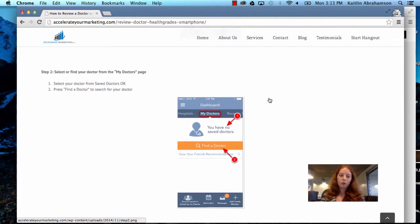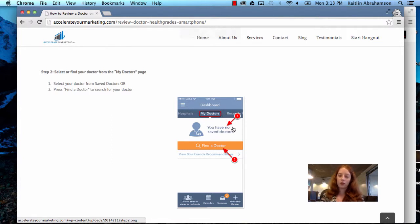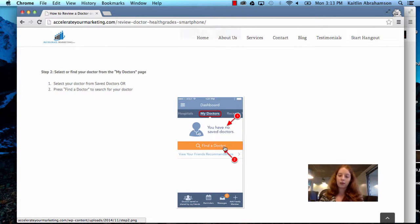Step two, select or find your doctor from the My Doctors page. Now, when you open the app, you'll be dropped right onto the dashboard at the My Doctors page, and you'll either select your doctor from the saved doctors, or if you have no saved doctors, like this example, you will hit find a doctor to be prompted to search.